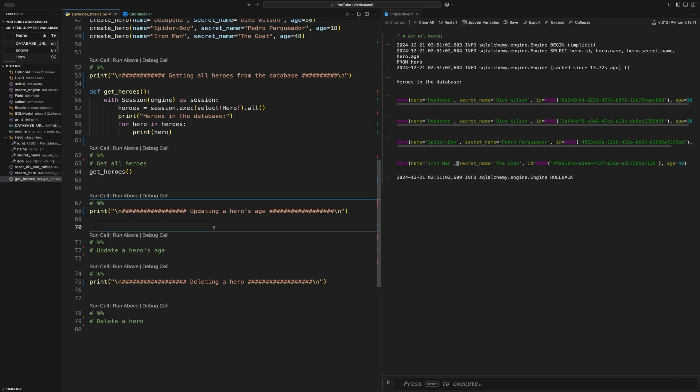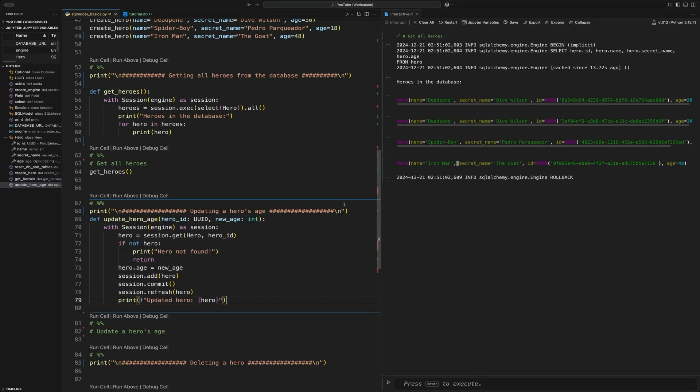Now we're going to learn how to update the database with some information. What we're doing here is we're going to use that UUID to select a hero given a UUID and then we can change the name of that hero.